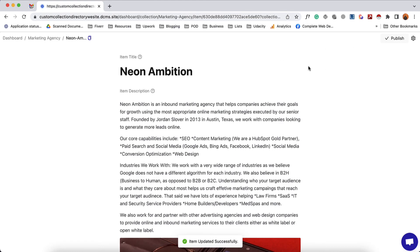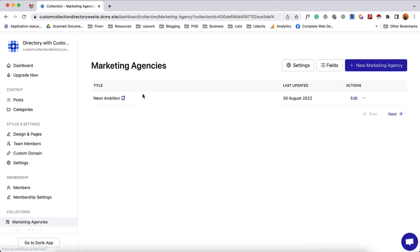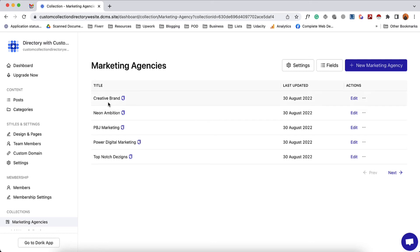Our collection item is published. If I take you to the collections page you can see we now have one collection item added. By following this process I'm going to add a few more collection items, then come back. It's time to design the collection template to give it the specific look we want for our collection items on the front end. Let me take you to design and page.